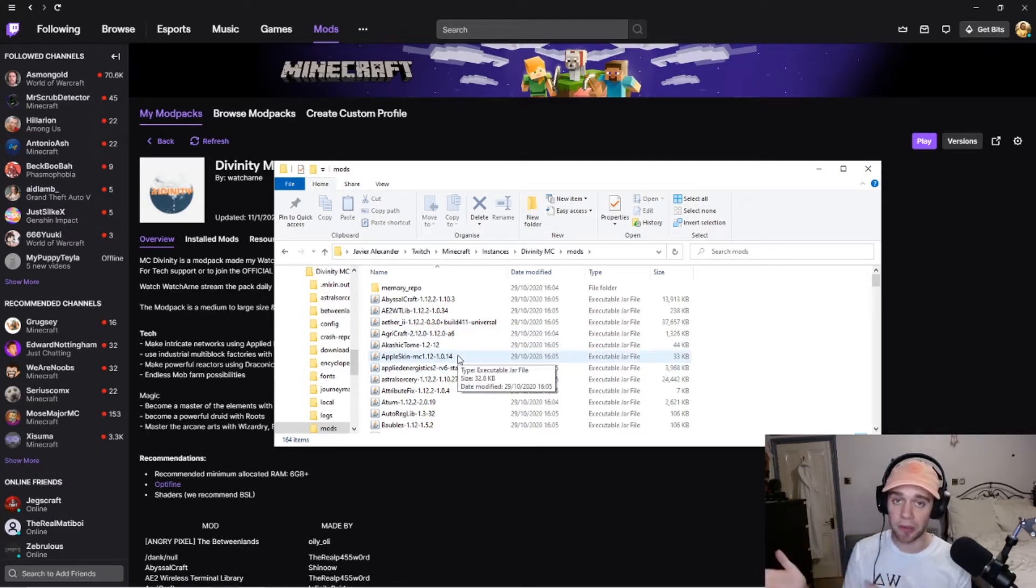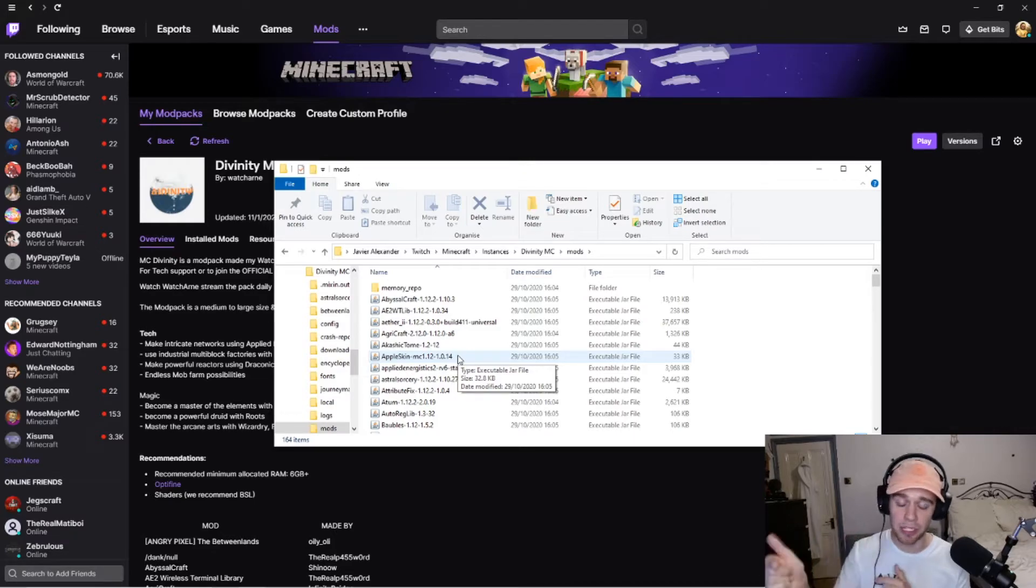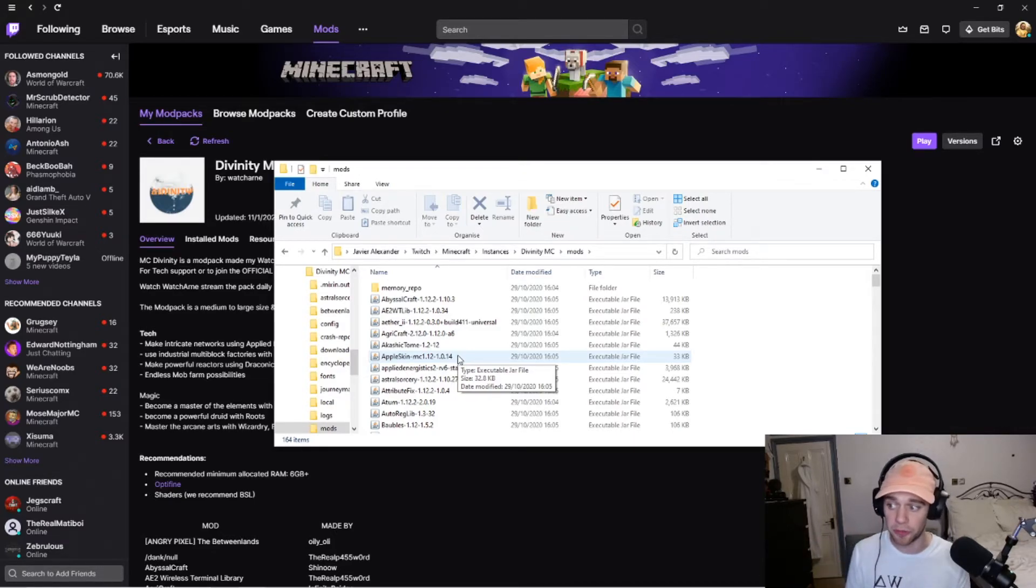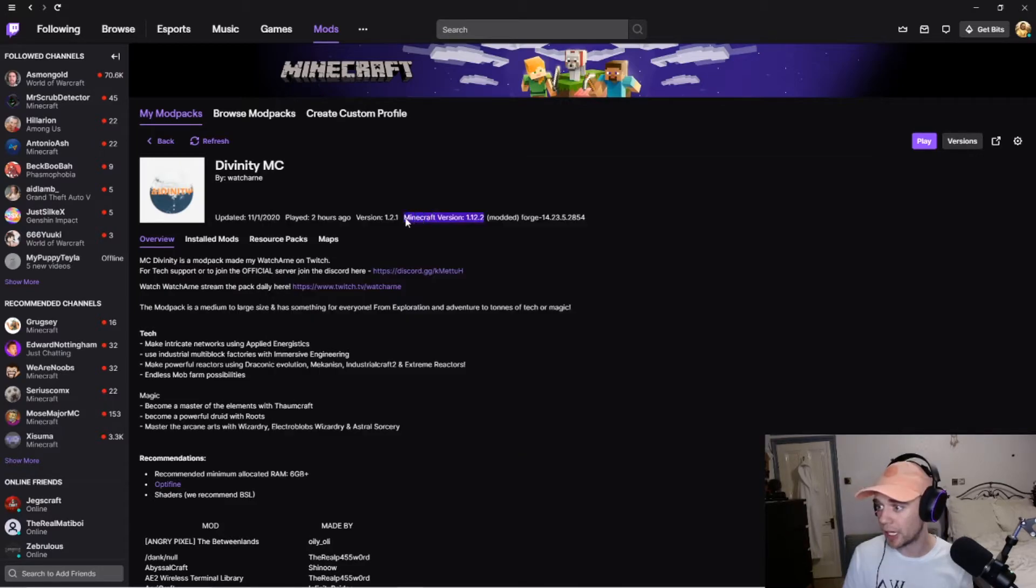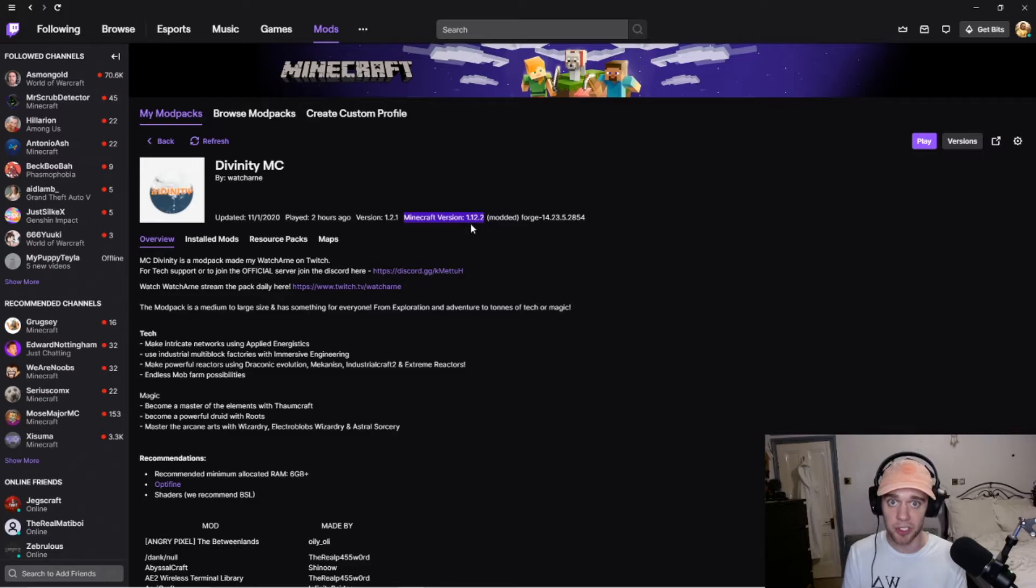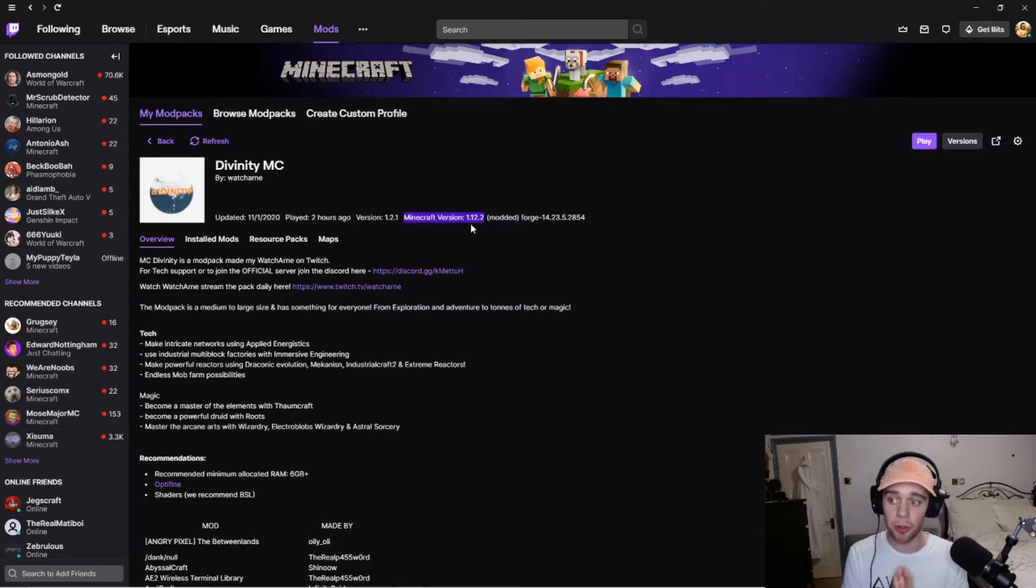From the Optifine website, you can get that by going onto previous versions and downloading the 1.12.2 version. For example, for this mod pack, on the mod pack overview, it says Minecraft version there. So, you know which version of Optifine you should be downloading.